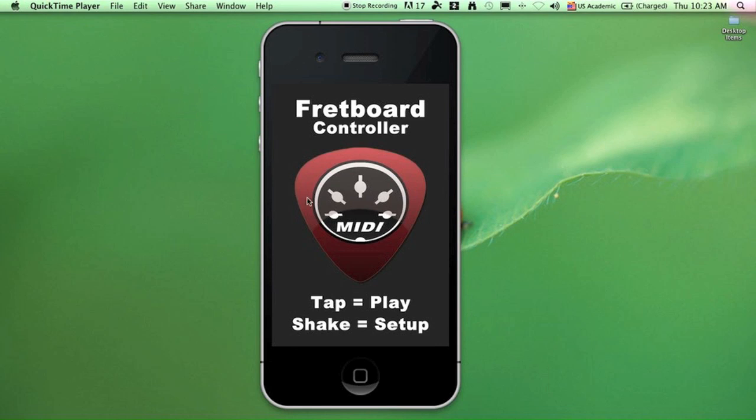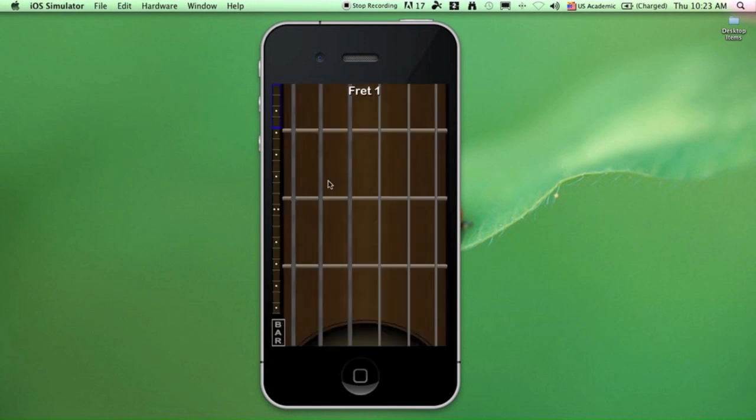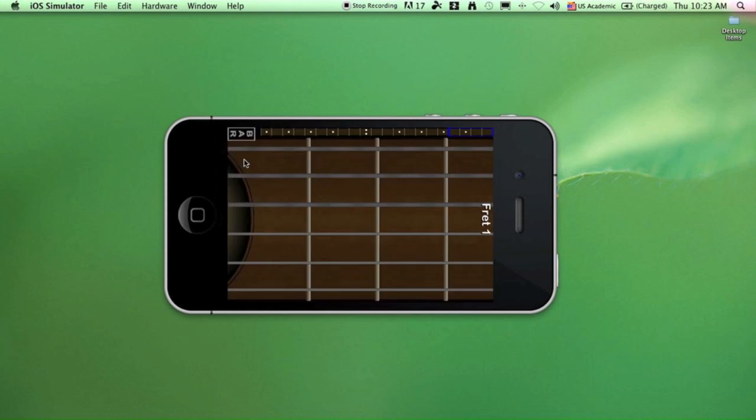So you tap it to start playing or shake it for setup. Here's the sound hole, and that's where you strum. Remember, you have to leave the string before you can make a sound, just like on a real guitar.